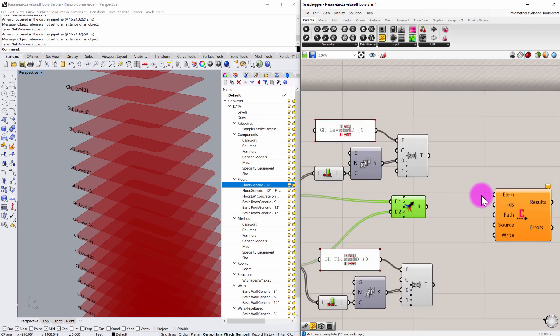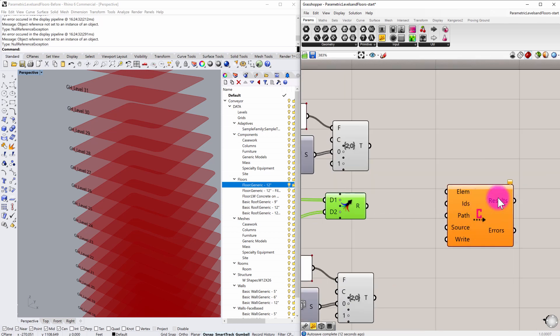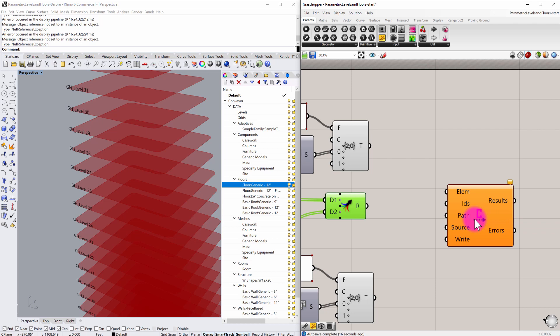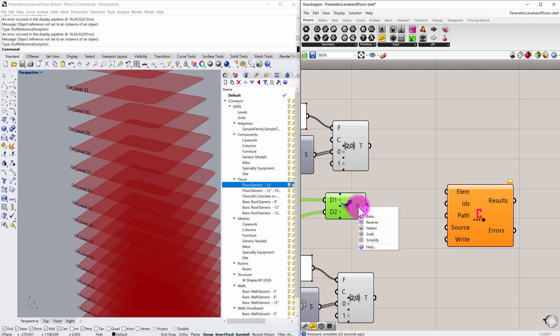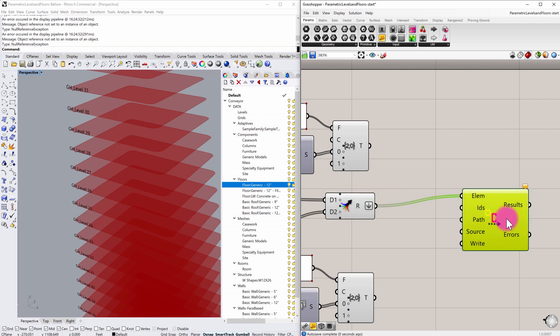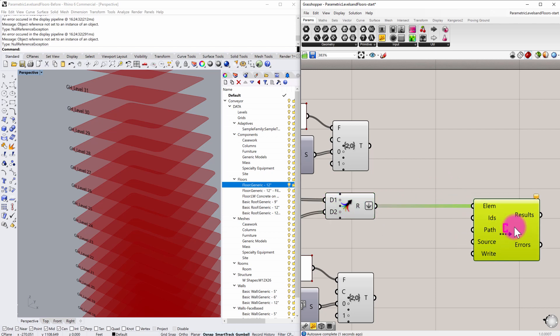In this case, we don't want to have data trees going into this component because it's going to cause it to write out the file twice and overwrite some information. So this component is really expecting flattened lists of information. So I'm going to go ahead and flatten that and insert that into the element input.